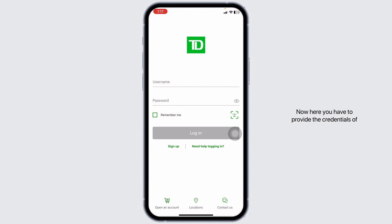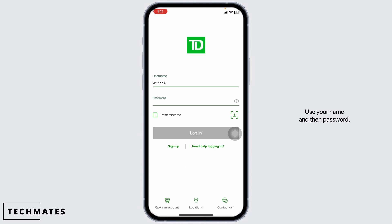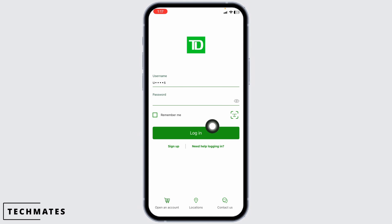Here you have to provide the credentials of your TD bank account to login — your username and then password. Once you fill this in, click on Login.